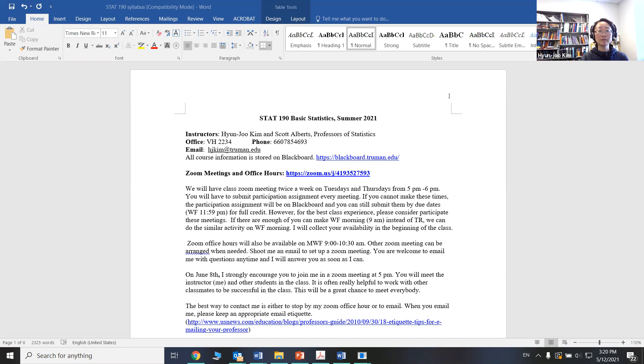The very first meeting of our first Zoom meeting will be June 8 on Tuesday at 5 o'clock p.m. It is the first meeting. Please join. Please give your best effort to join us so that we can get to know each other.